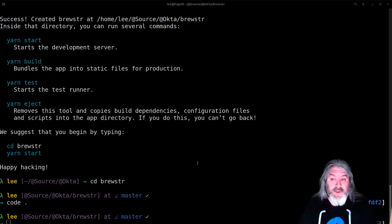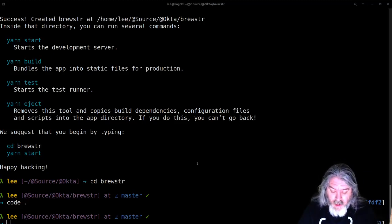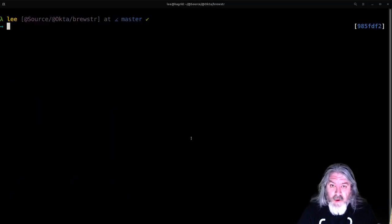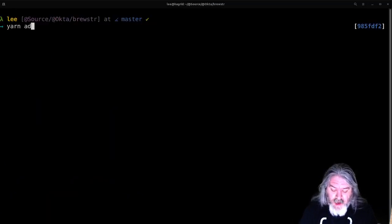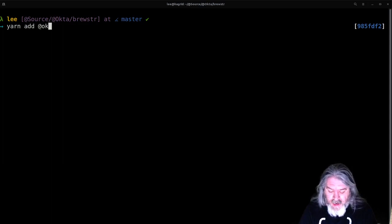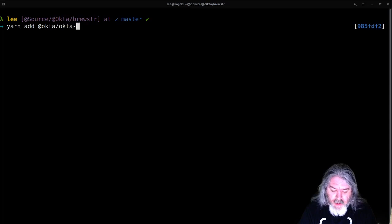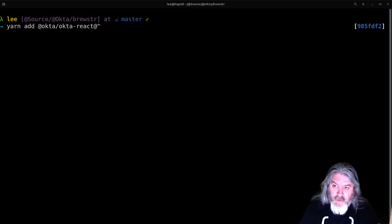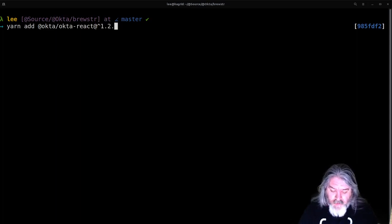There are a couple more things we need to make Okta work. Come back over to our command line. We're going to need a couple of packages, so we'll do yarn add @okta/okta-react and we're going to do it at around version 1.2.3.